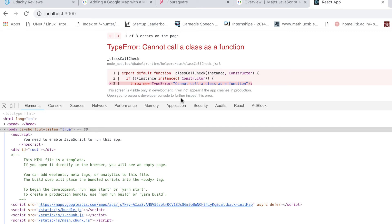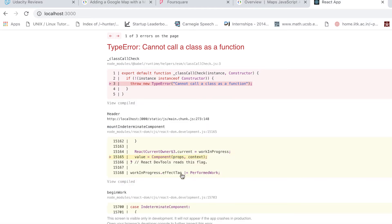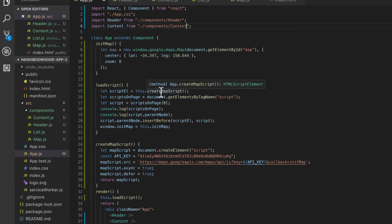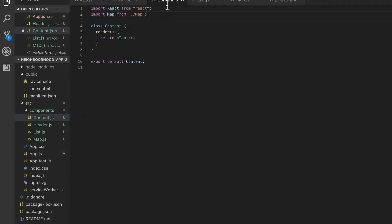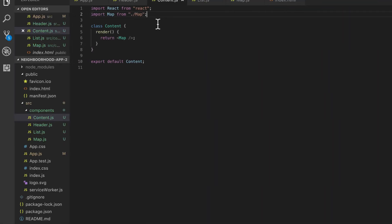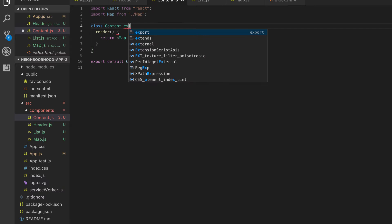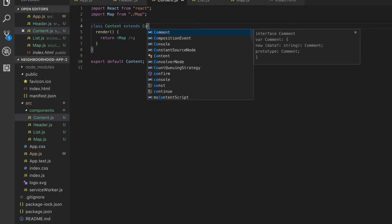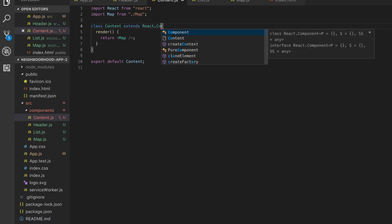This should work, but we're getting an error: 'cannot call a class as a function'. The reason for this exception is that we didn't use 'extend'. Every component has to extend React.Component — that's where our problem came from.